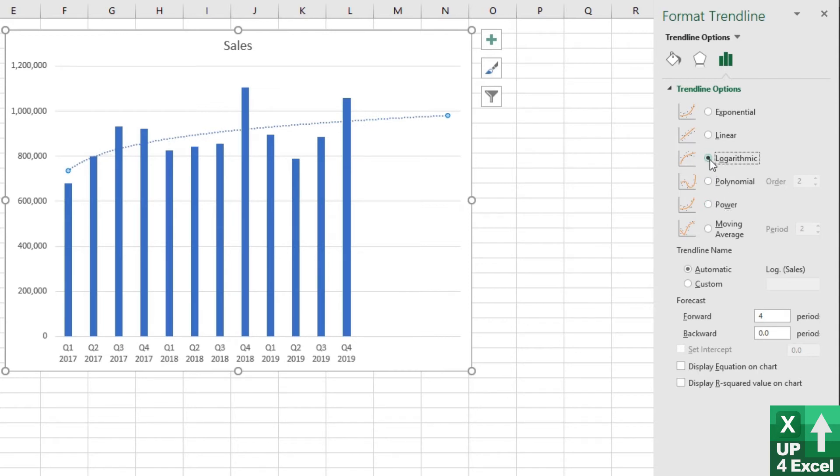Let's just compare that to logarithmic. Yeah, I'd say power is probably slightly flatter, looks probably slightly better.